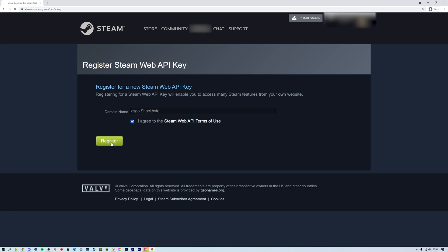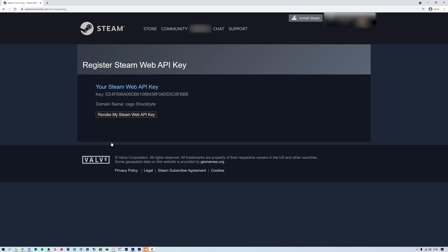Your key will be shown in the key text field. And there we go, you have successfully gotten a Steam Web API token.